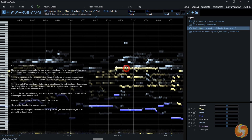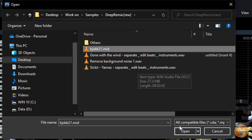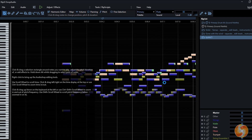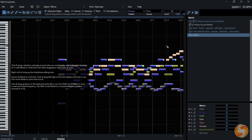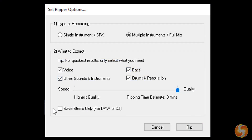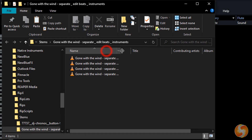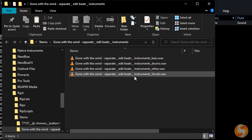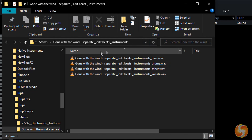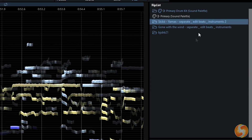You can import rendered MP3, WAV, FLAC files and also MIDI compositions directly. You can also enable Save Stems Only to extract and save the stems in a folder — very useful to move quickly to any DAW or DJ set without going through Deep Remix.